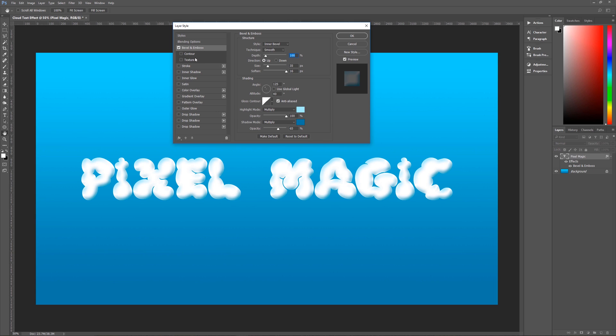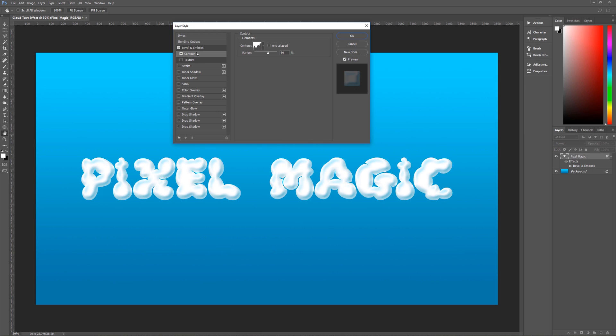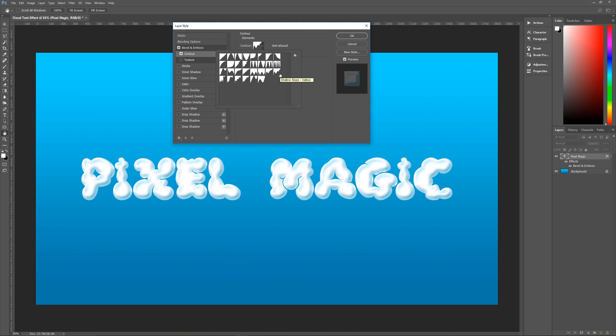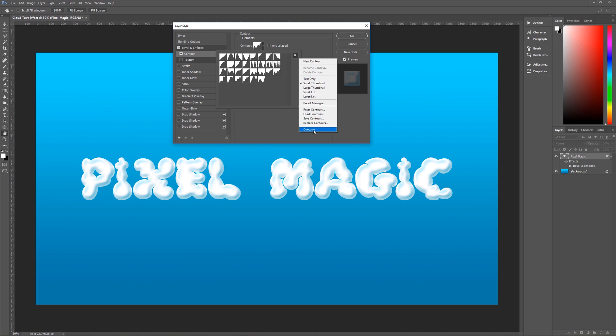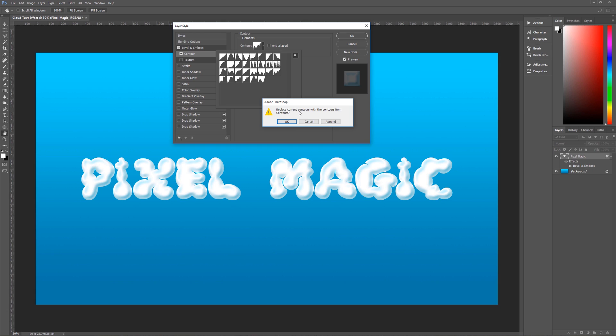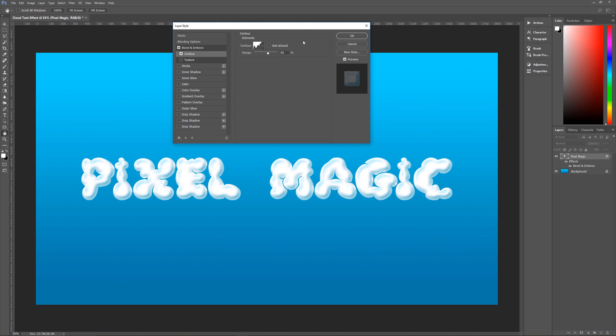Then we're going to add a contour to our bevel and emboss so let's click on contour and the contour that we're looking for is going to be this guy right here which is called shallow slope valleys. Now if you don't see shallow slope valleys and you don't see all of these contours just click here on the sprocket scroll down until you see contours click on that and it will say replace current contours with the contours from contours hit ok and you will see all of these contours. So once you've selected our shallow slope valleys what you want to do is make sure anti-alias is unchecked range is going to be 60%.